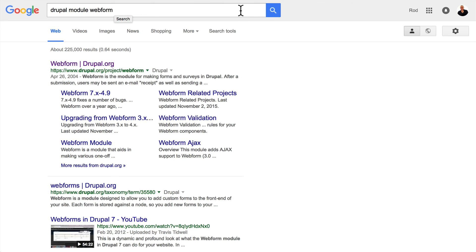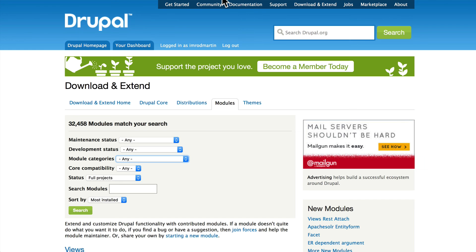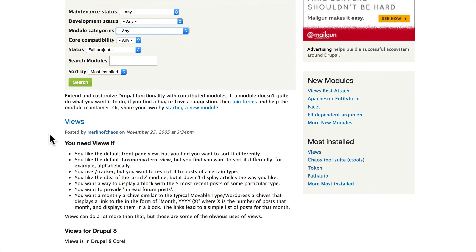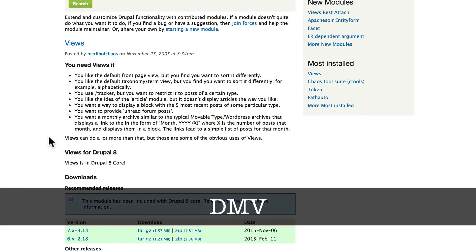Well I hope that's been helpful. Remember, in finding modules Google is your friend. In understanding which module might be best for you, it's just a simple matter of D, M, and V.